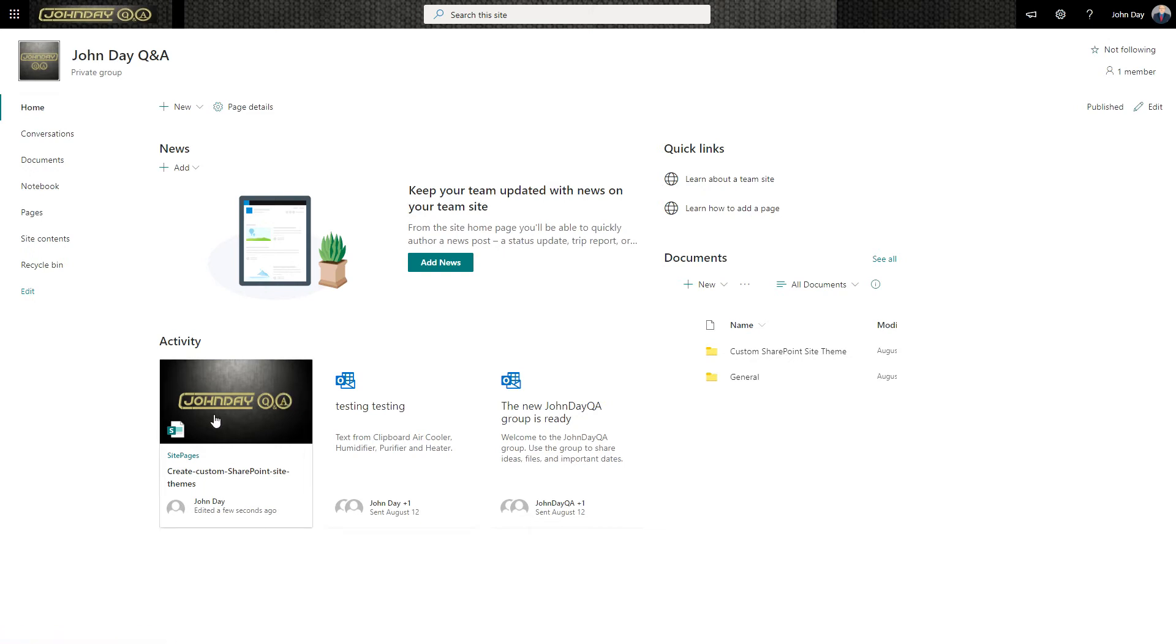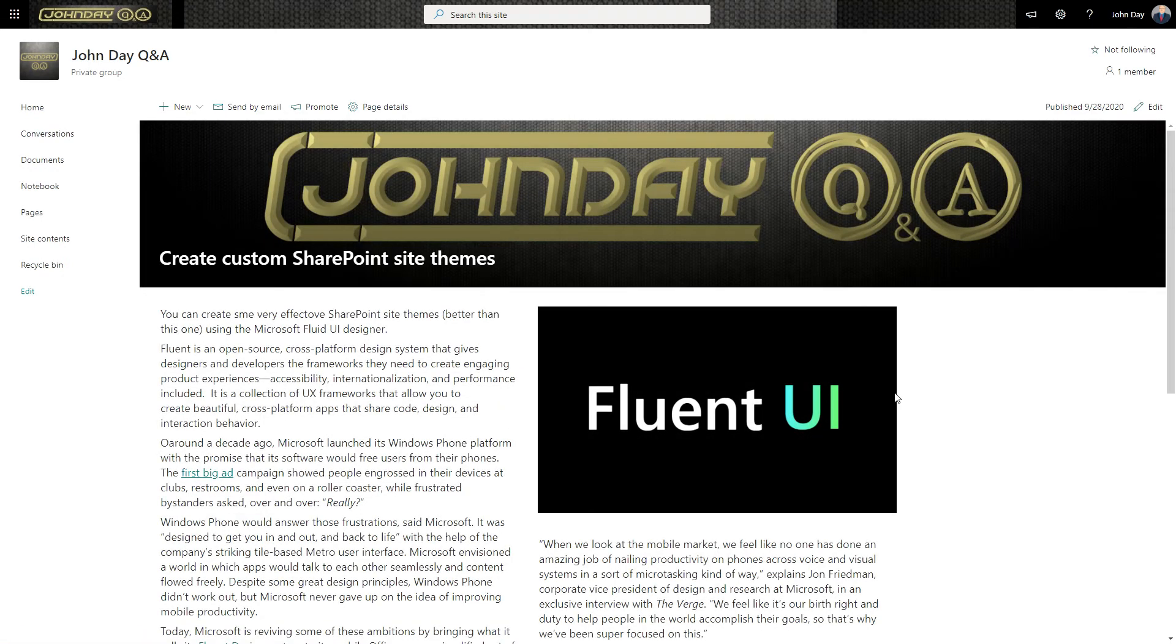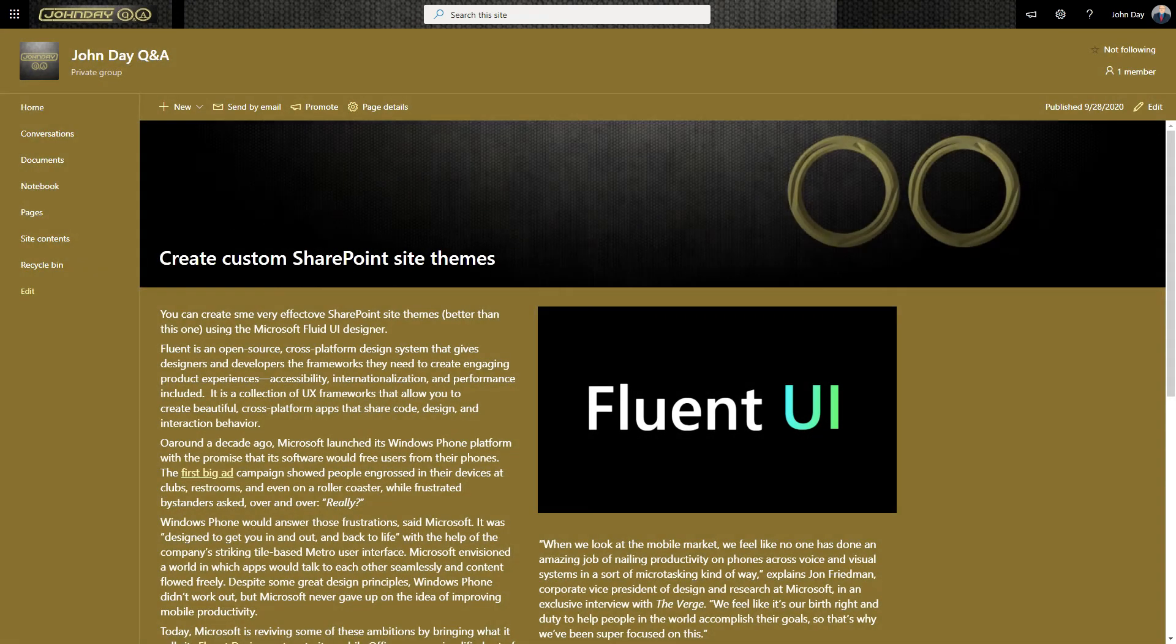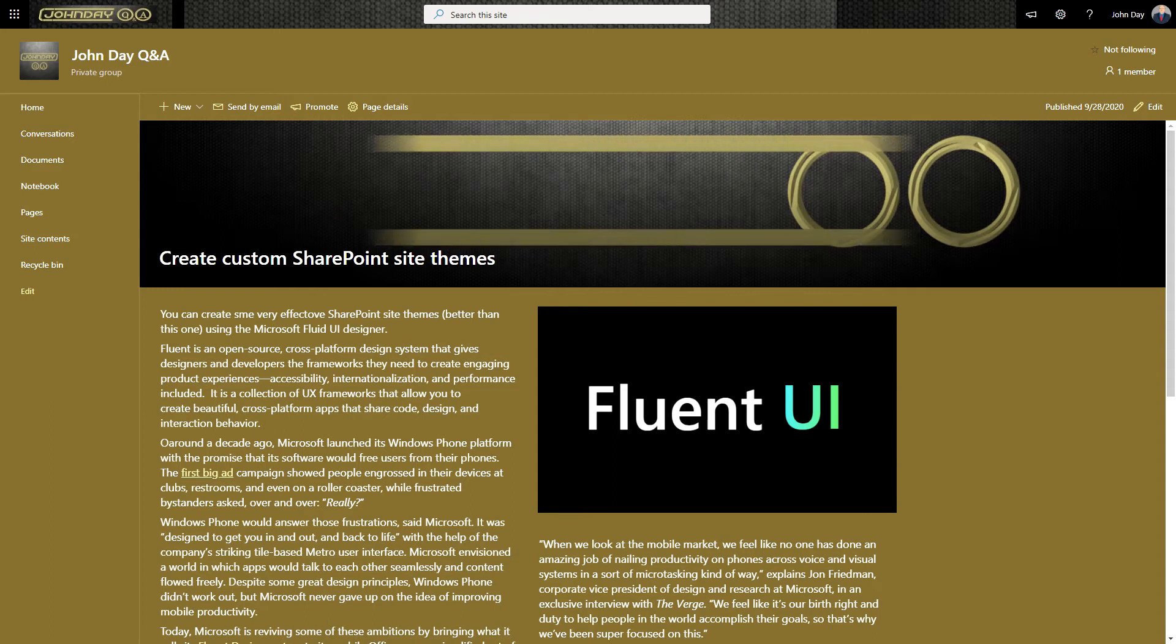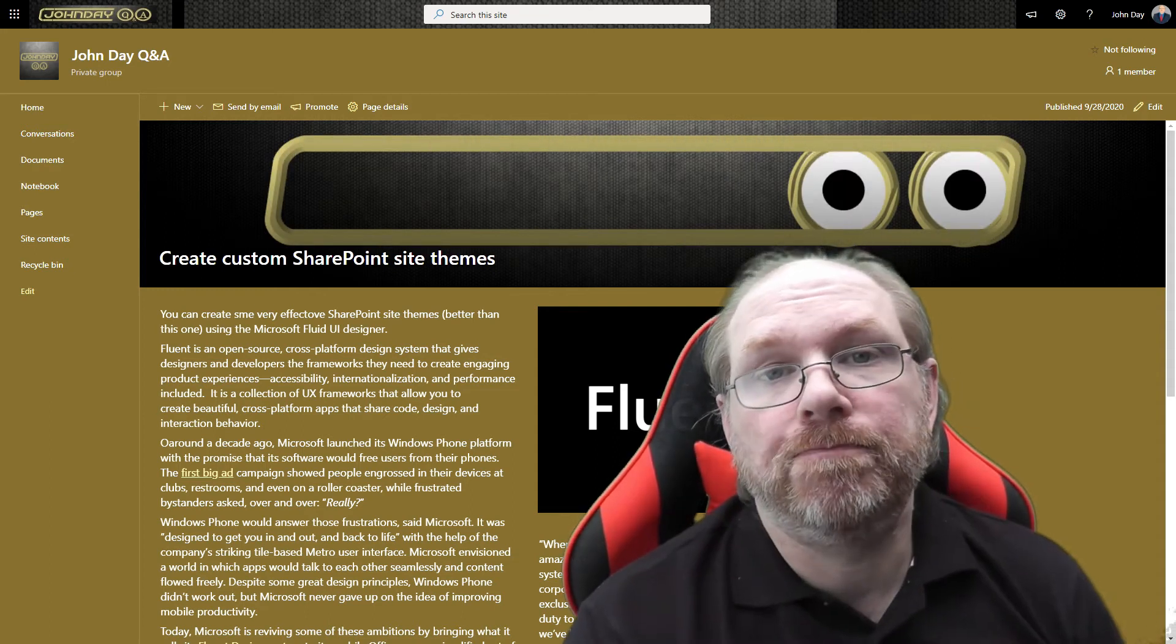How can you change your SharePoint sites that look like this, to look something a little like this? I'm going to show you.